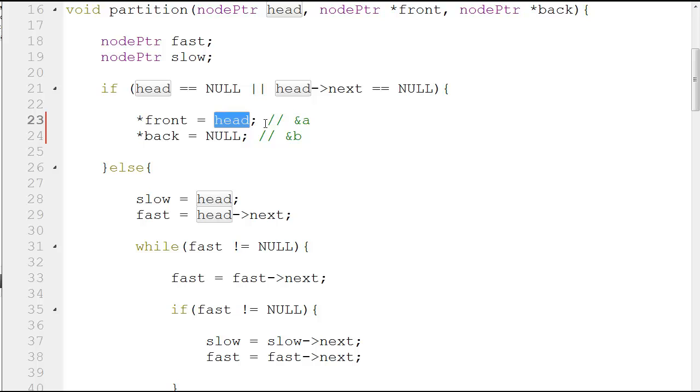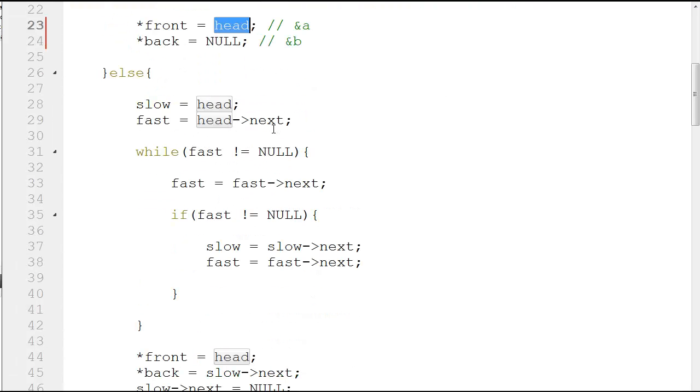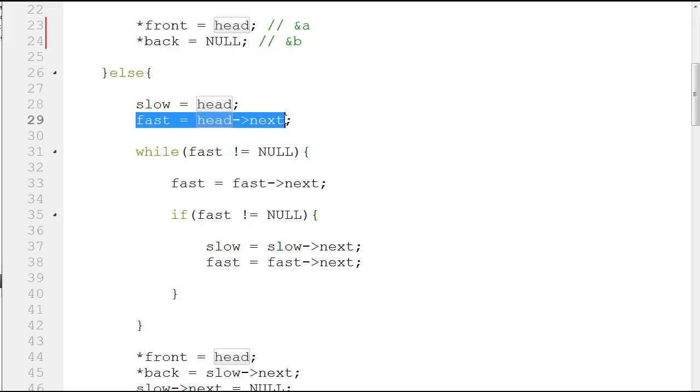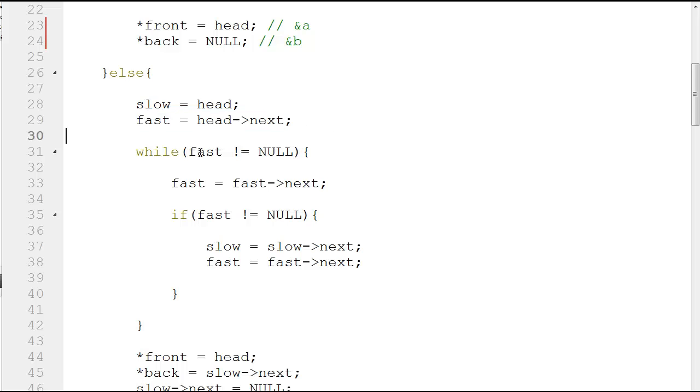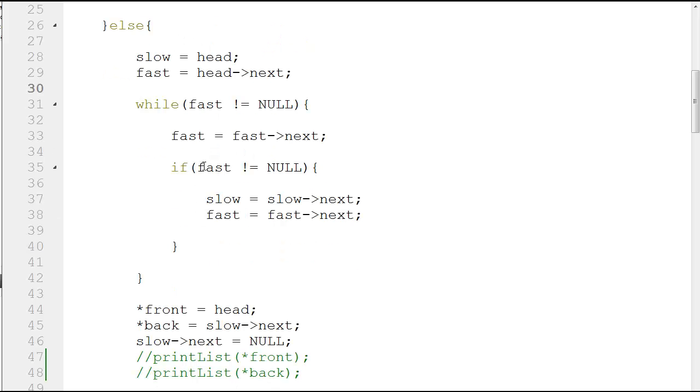If this is not the case, as you saw in our presentation, you move to the next element. You assign slow to head and fast to head next. Then while fast is not equal to null, you go to the next element fast equal to fast next. If fast is not equal to null, you move slow and fast both by one.